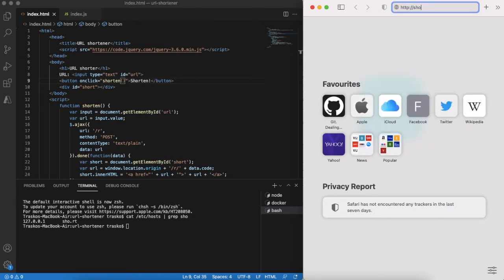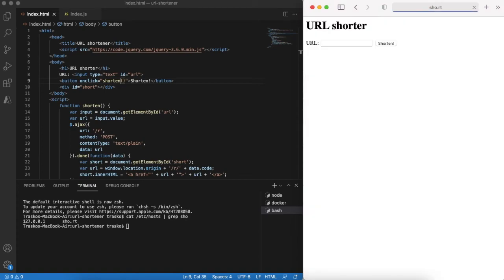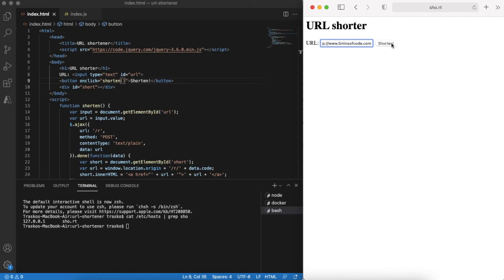Let's open it in a browser and try to enter some URL. As you see a short URL is generated.